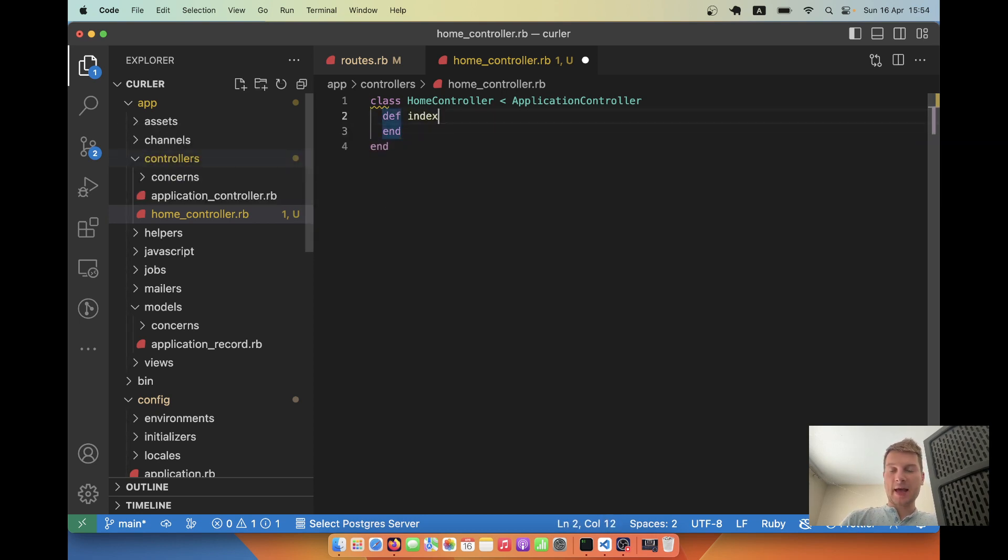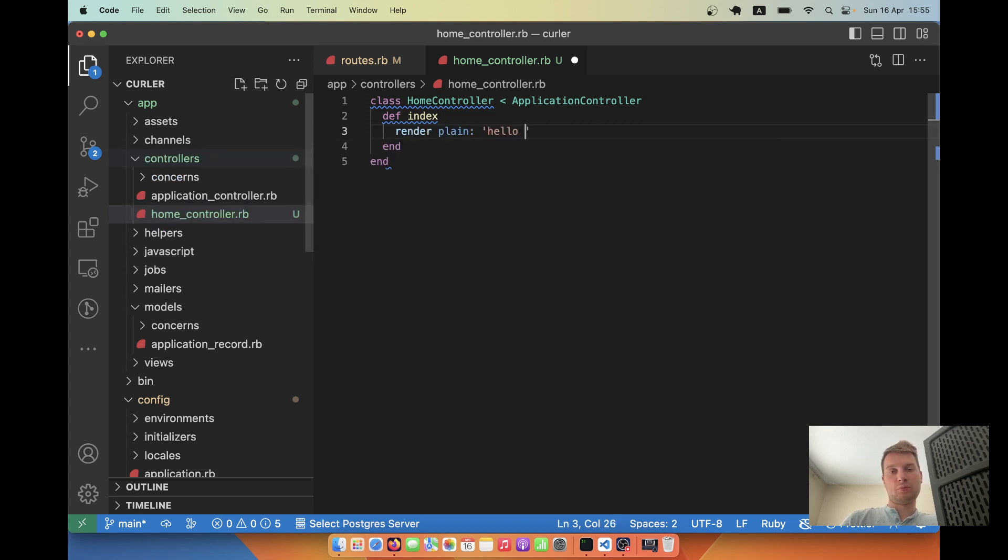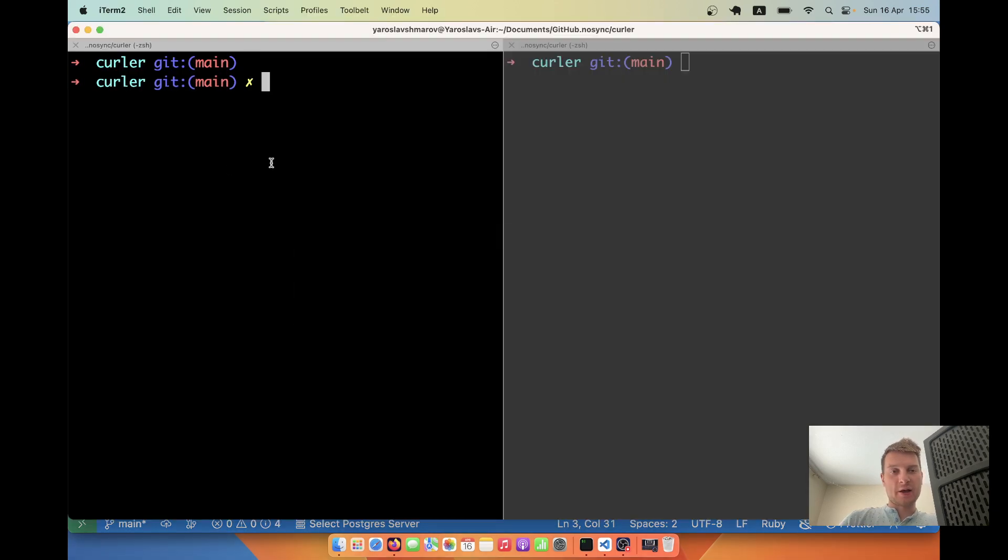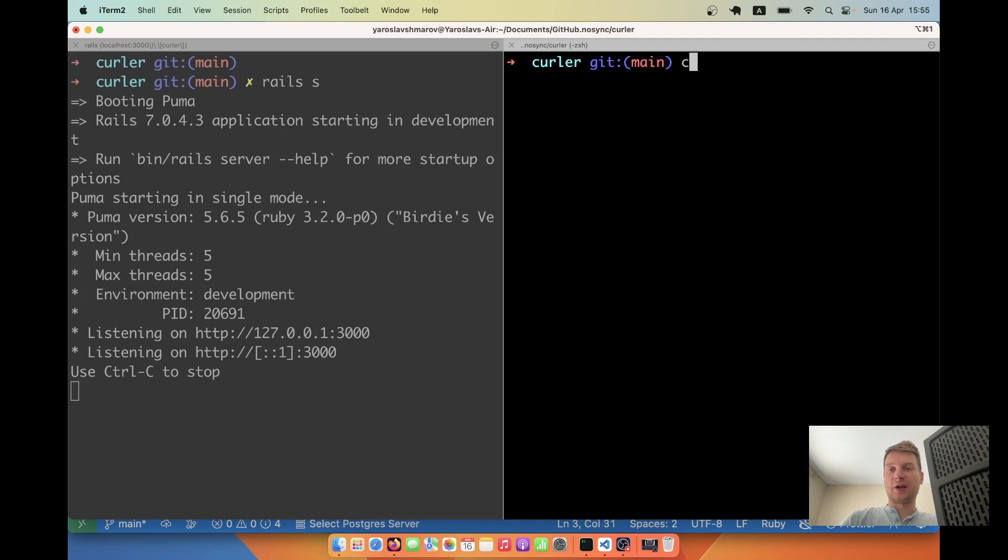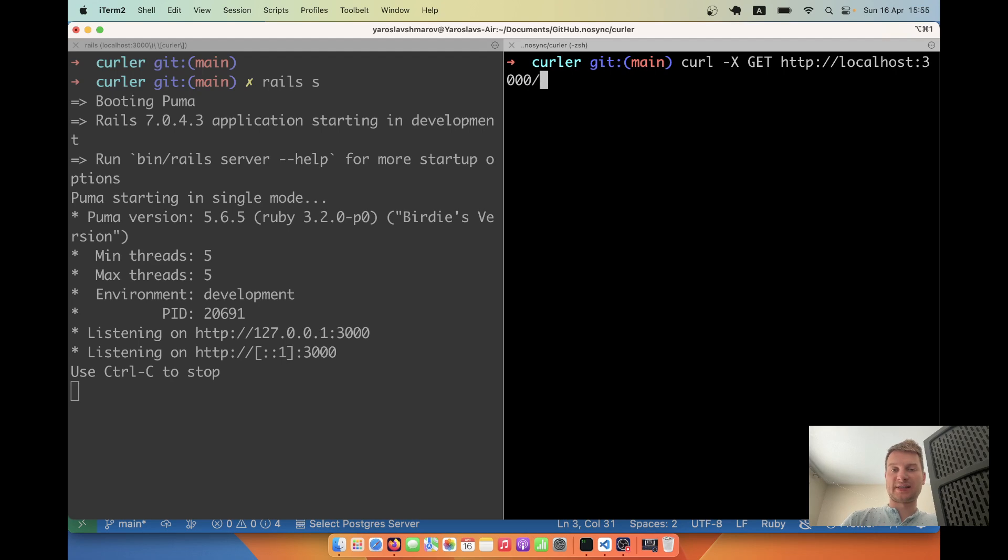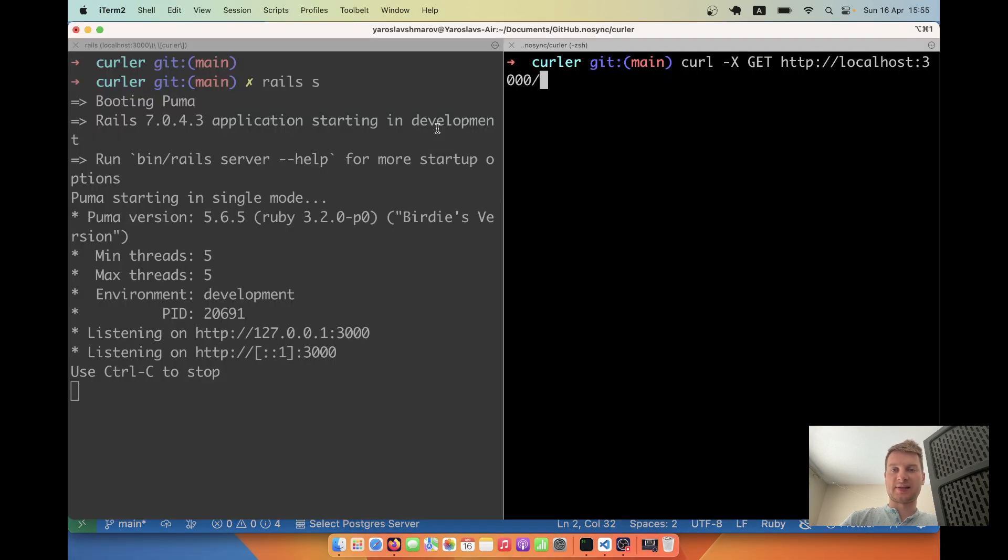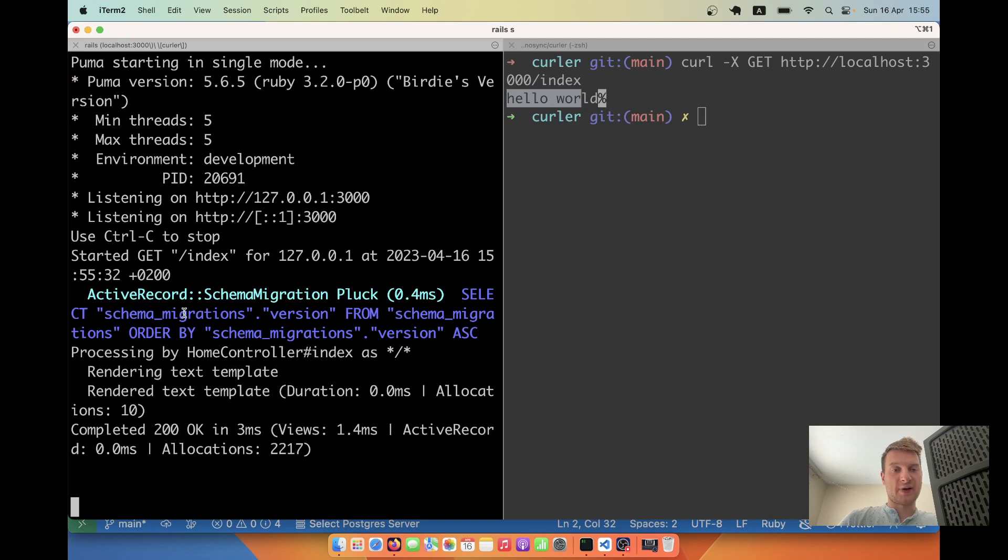Let's try making a request to this index action. Let's have a render or something, let's say render plain hello world. Using CURL in one window, I will start the Rails server. And in the other, I will say curl -X GET and I will have our URL. It will be http localhost 3000 slash index. And you see, we got this hello world and we actually made a request.